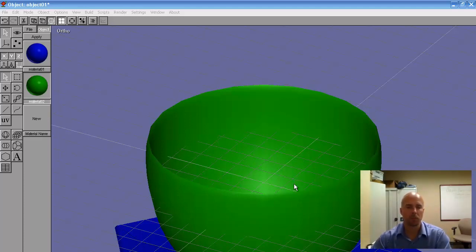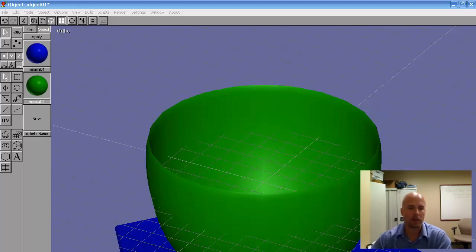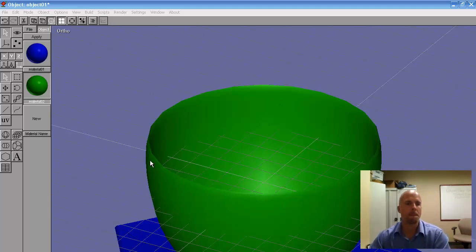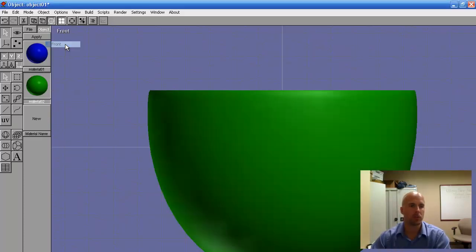So here's a project I made before — there's one of my videos showing you how to make this one. It's a bowl and a plate; it's basically a pottery assignment. We use the spline and lathe tool to make these objects. I'm in ortho view — I'm going to change to front view because that's the view I use to make the project.